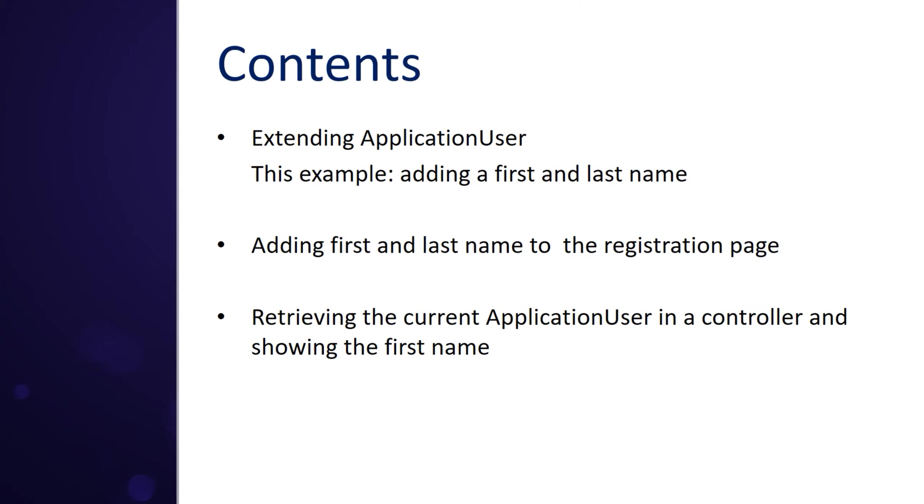Then we also have to add it to the registration page to enable the user to actually enter this data. And finally, what if we want to retrieve the data somewhere in the application? For example, if we want to show the user name or a user first name or last name on a page, then we have to get the application user object. I'll show that as well. And let's get started.